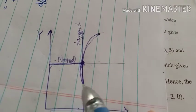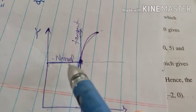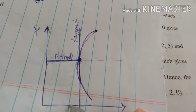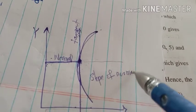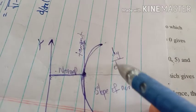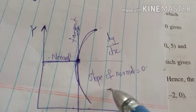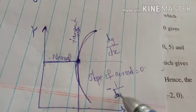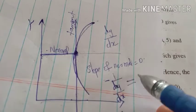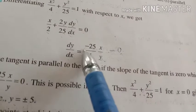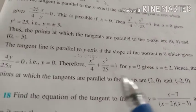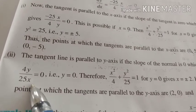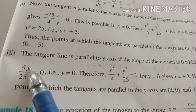Since the normal is parallel to the x-axis, there is no angle between them, so the slope of the normal becomes 0. The slope of the tangent is dy/dx, and the slope of the normal is the negative reciprocal: −1/(dy/dx) = 0. Since dy/dx = −25x/4y, the slope of the normal becomes 4y/25x, which equals 0 only when y = 0.